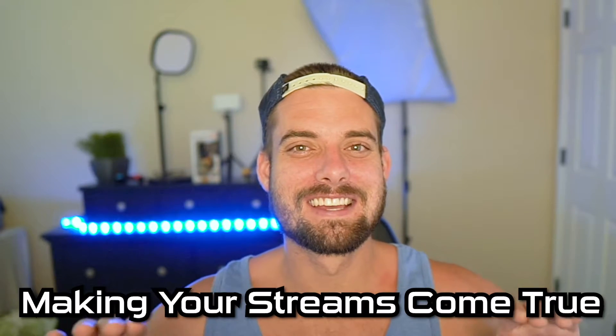YouTube, what's going on? Streamers Playbook here, and I'm here to make your streams come true. In today's video, I'm going to show you how to make someone on your Twitch channel a VIP.